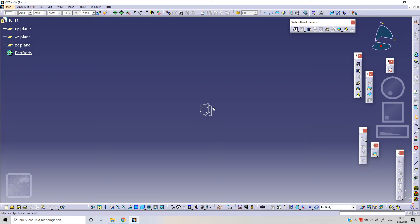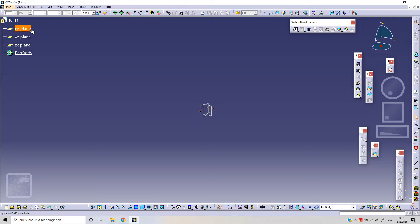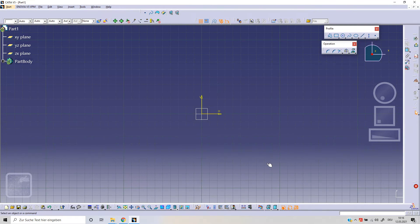We can select our X Y plane. For example, we can click on X Y here or here, and let's click on Sketch.